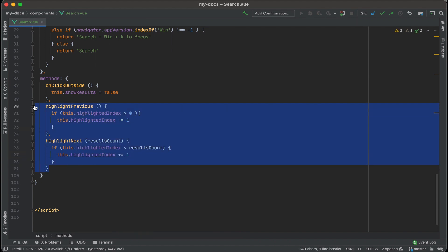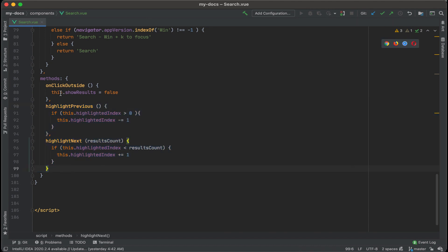Now that we have some keyboard commands to navigate through the search results, we now need to find out a way to highlight those search results. And to do that, what we can do is compare the index of the search result to the current index that's highlighted. Let's add another method for that. Comma, and let's call this isCurrentIndex.